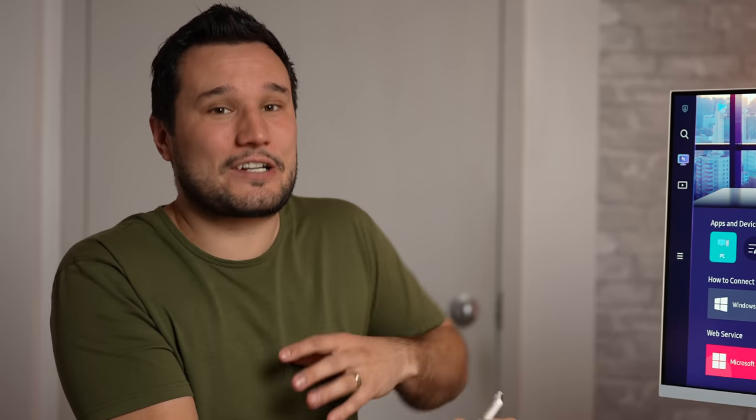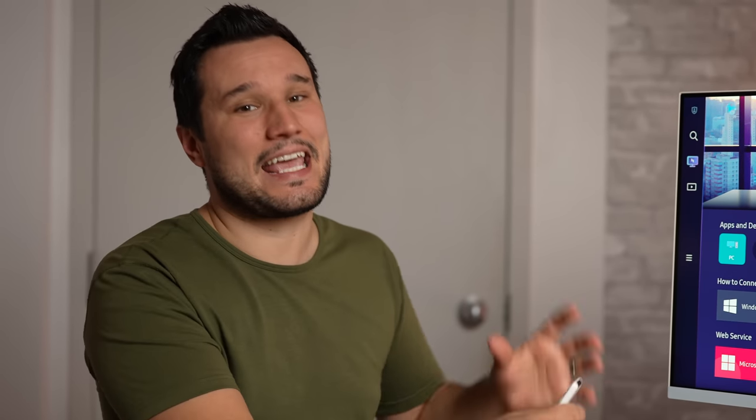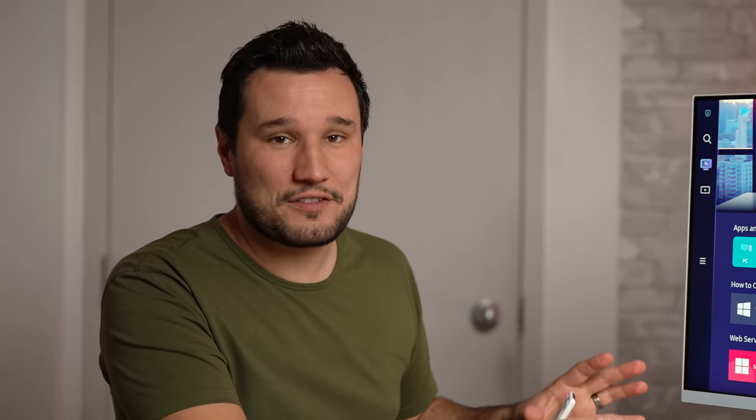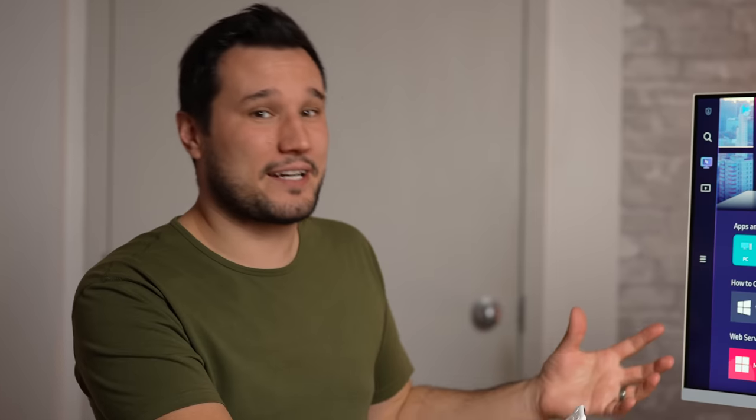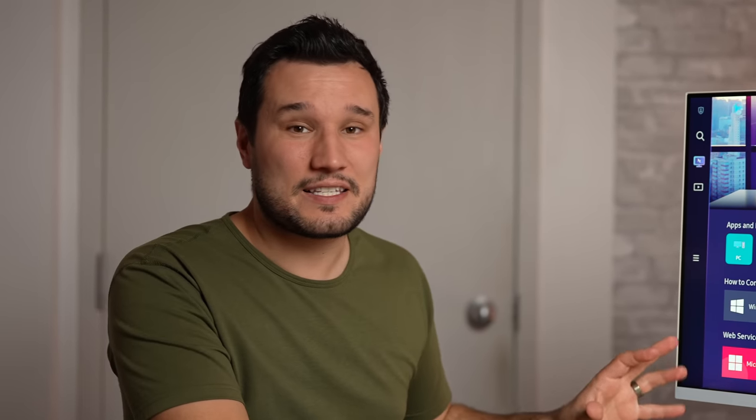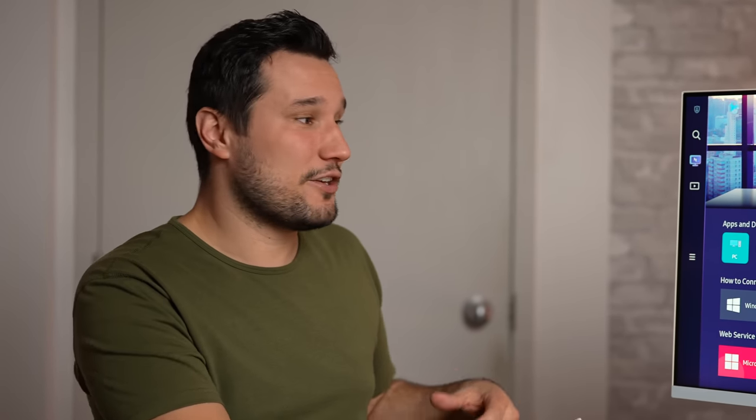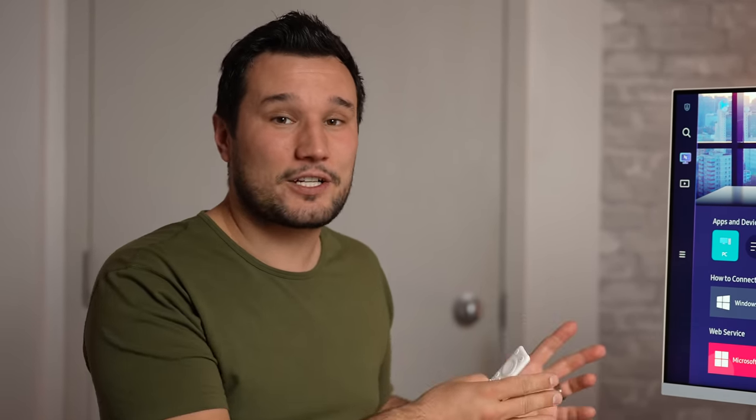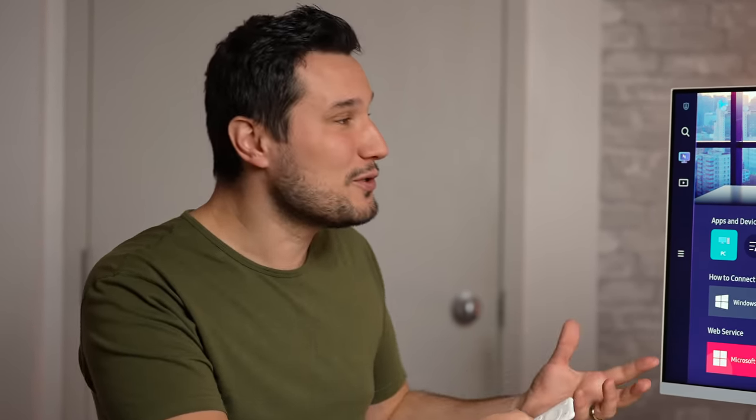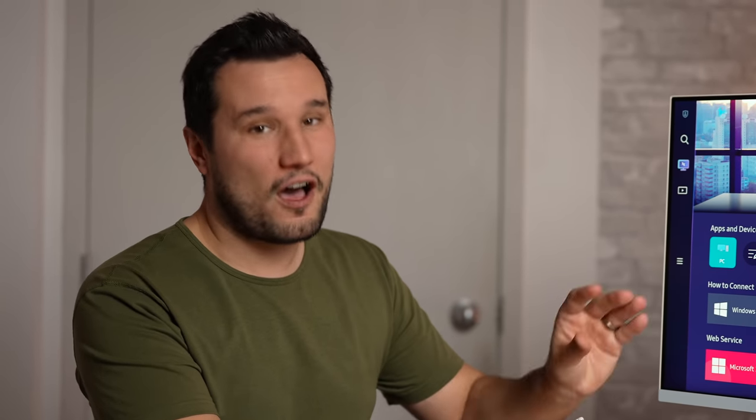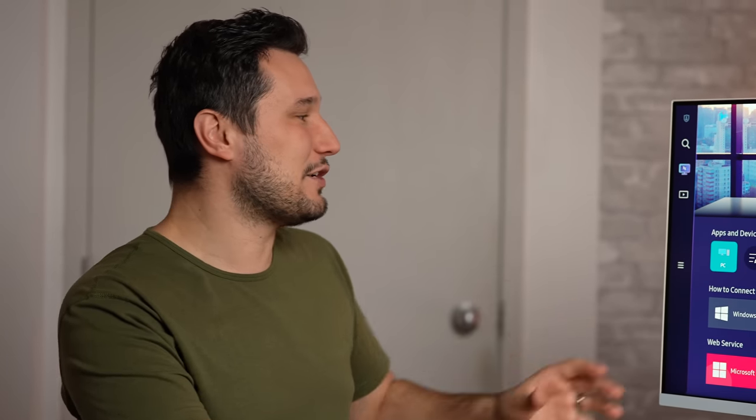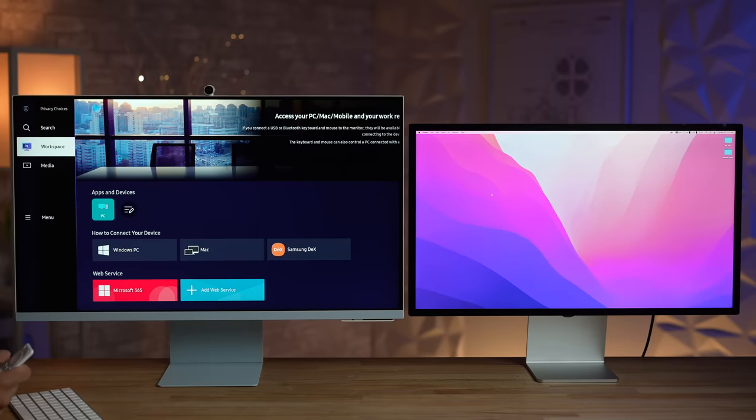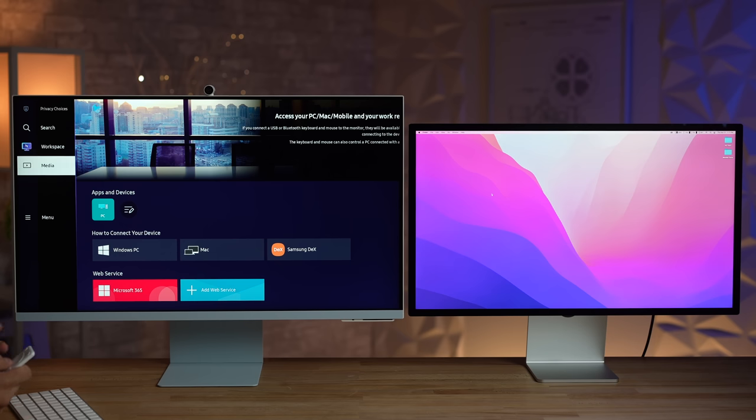This is really cool: you can actually connect to a Windows PC, to a Mac, or Samsung DeX, even wirelessly, and be able to use those devices on this display even if they're not in the same room. You can also have smart apps like Microsoft 365 services. You can connect a keyboard and mouse either wired or by Bluetooth. This is something that I would love in the Studio Display.